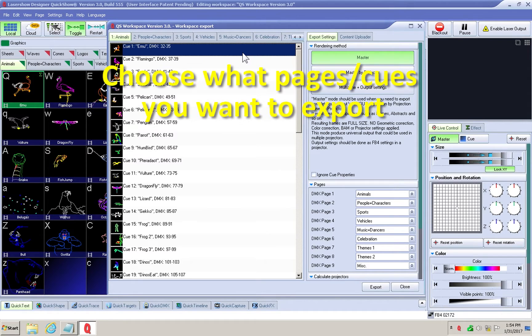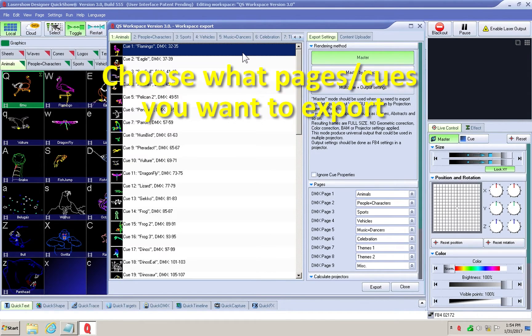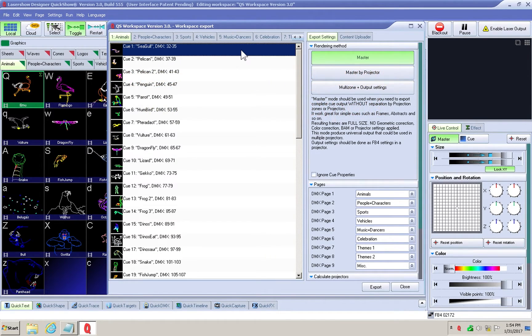Choose what pages and queues you want to export. You can delete individual queues by highlighting a queue and hitting your delete key.